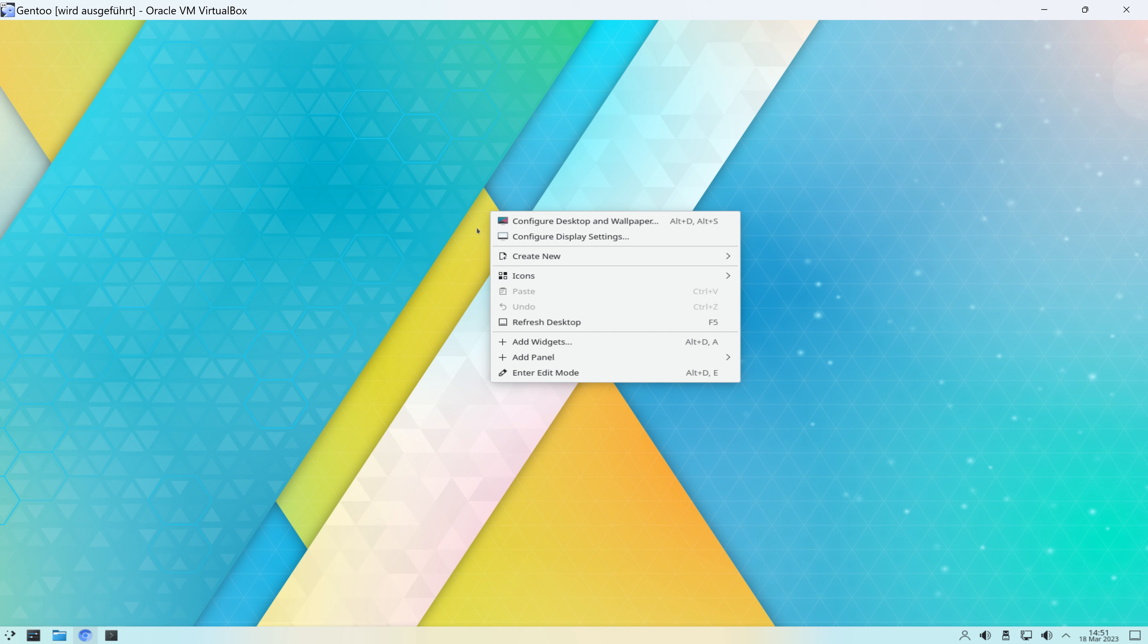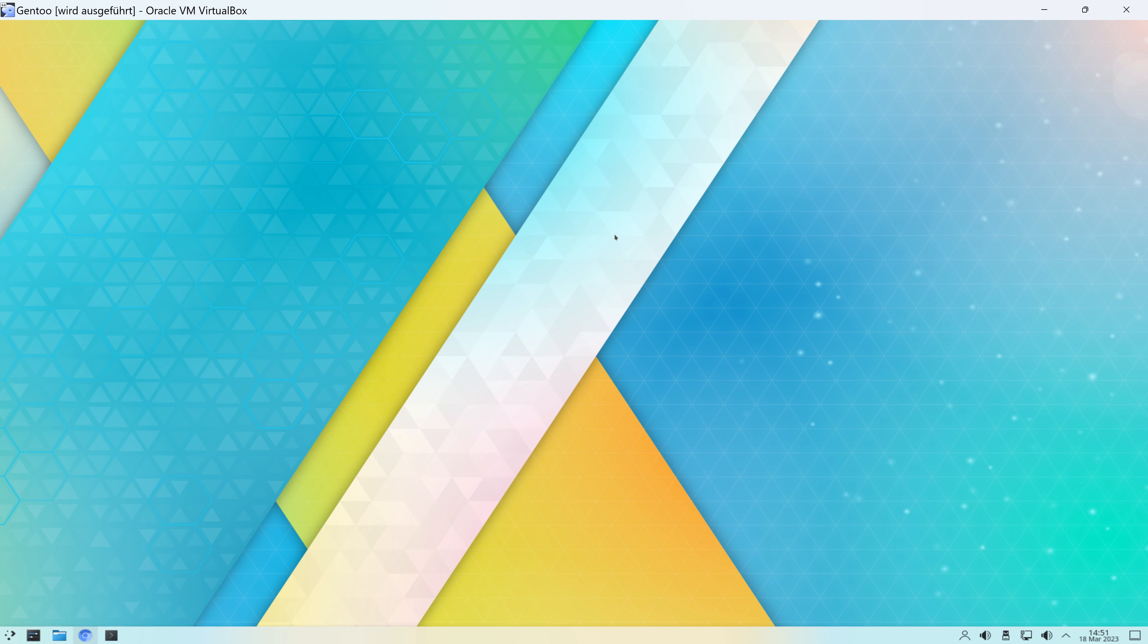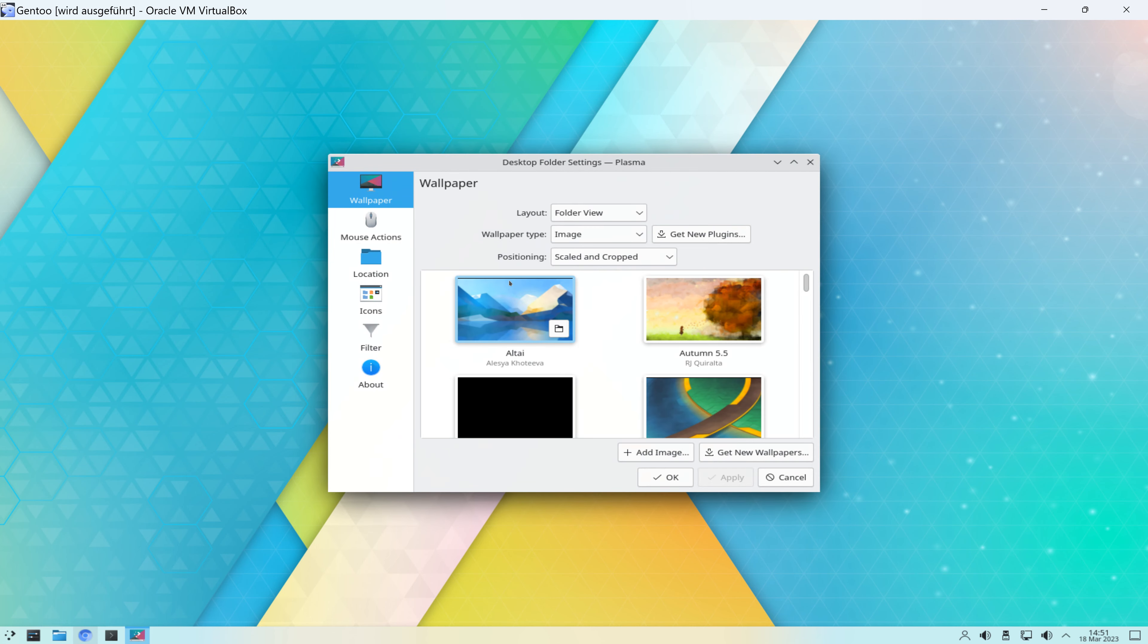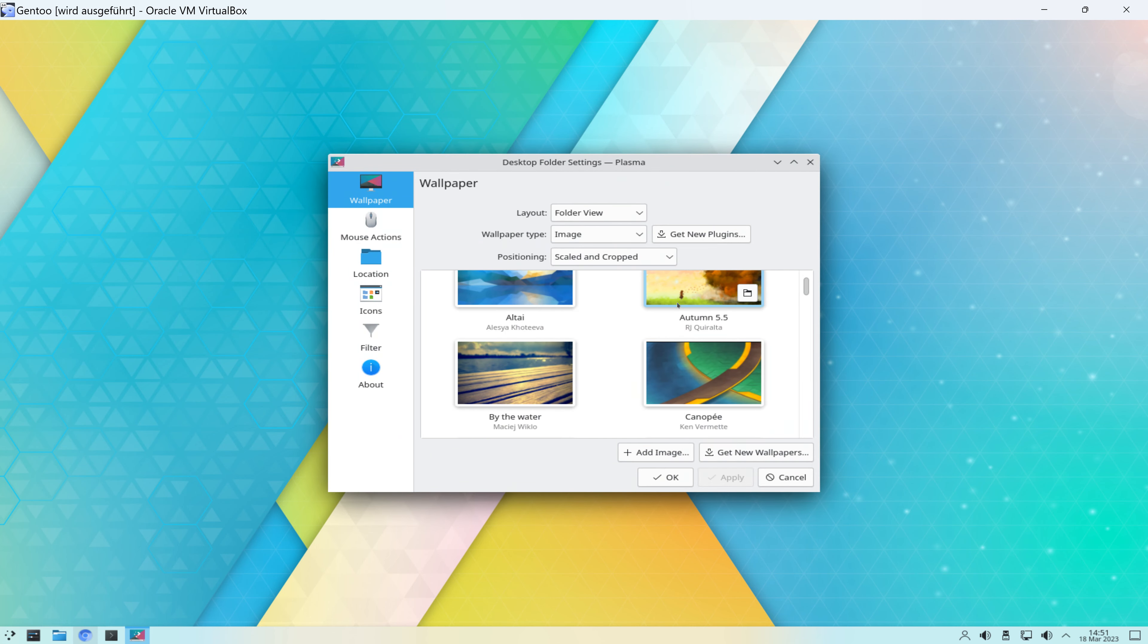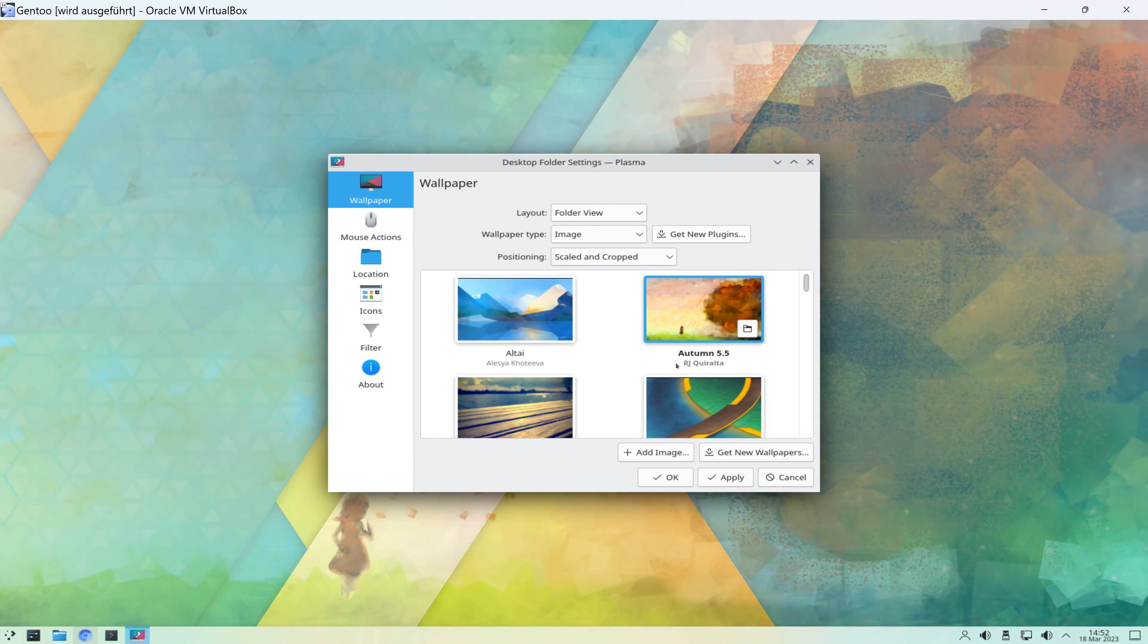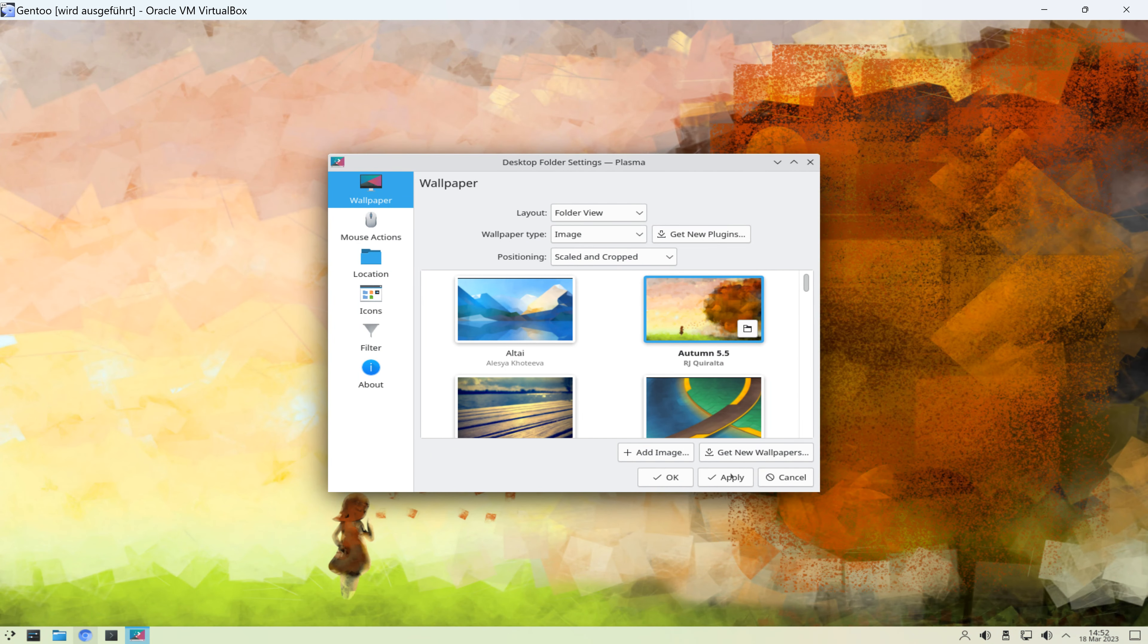Und bei der Gelegenheit schauen wir uns mal KDE genauer an. Per Rechtsklick können wir das Kontextmenü öffnen, Configure Desktop and Wallpaper, Configure Display Settings. Also, im einen Fall können wir uns halt hier ein Hintergrundbild anzeigen lassen. Ein anderes kennen wir alles, auch von Gnome.